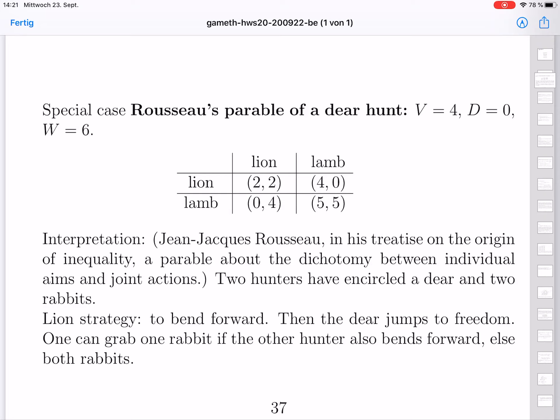The lion strategy is egoistic: it means to bend forward so the deer jumps free over oneself, but the person who bends forward can grab at least one rabbit. If the other hunter also bends forward, he gets one rabbit; if the other stays straight, he gets even both rabbits. The lamb strategy is to stay straight: if both stay straight, together they can get the deer but the rabbits go free. But if oneself stays straight and the other bends forward, one gets nothing — no rabbits and the deer goes free too.